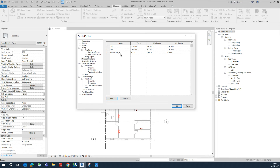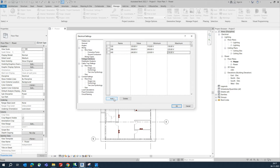Next, add 240V with a minimum of 220 and a maximum of 250. Then add 277V.